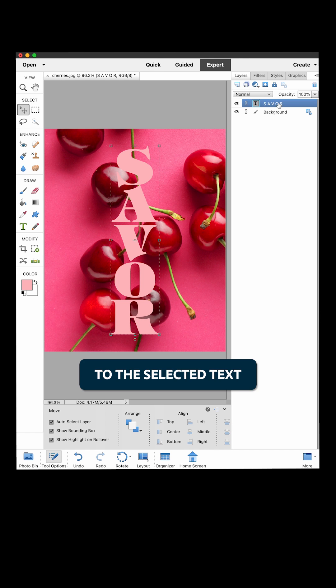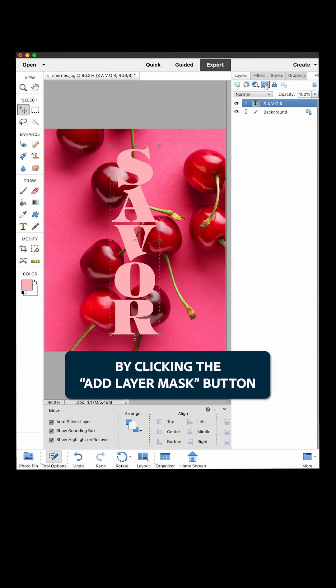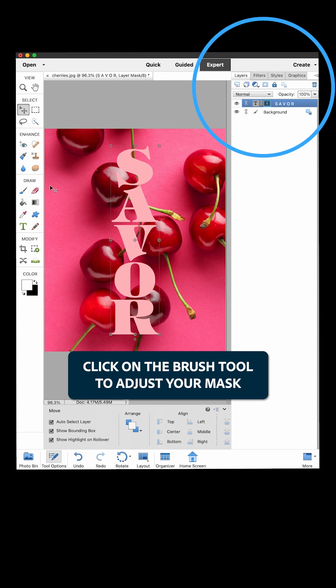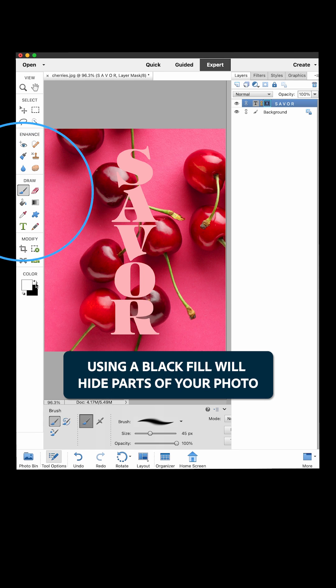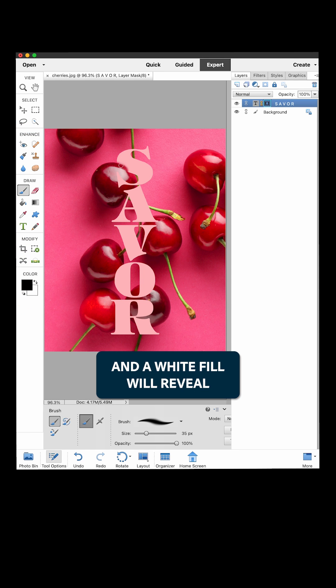Now let's apply a layer mask to the selected text by clicking the Add Layer Mask button. Click on the Brush tool to adjust your mask. Using a black fill will hide parts of your photo and a white fill will reveal.